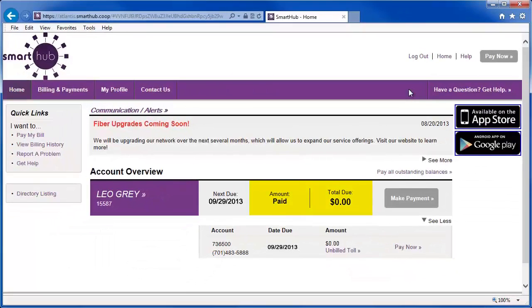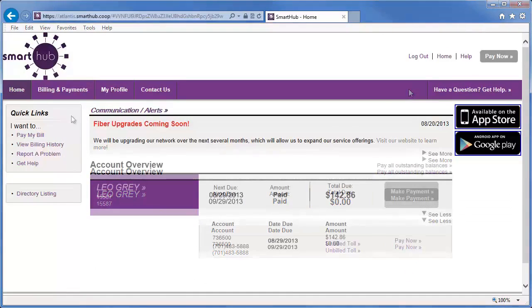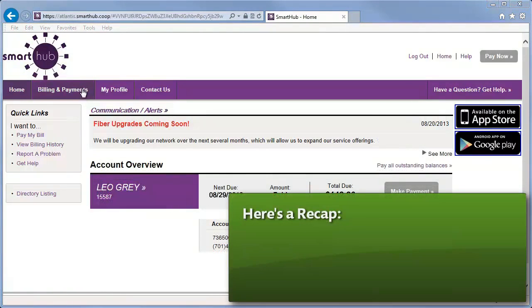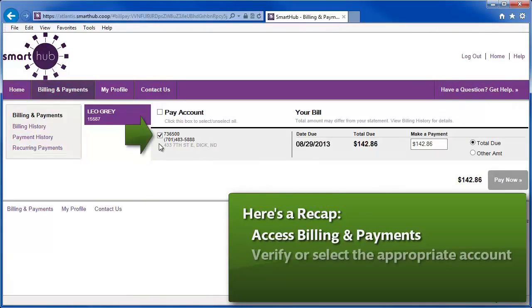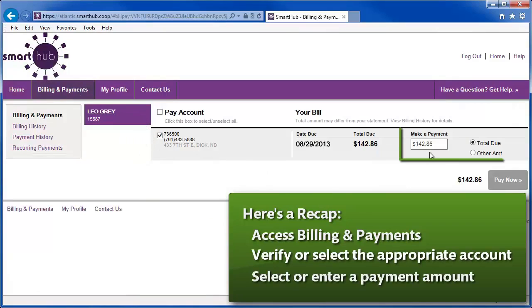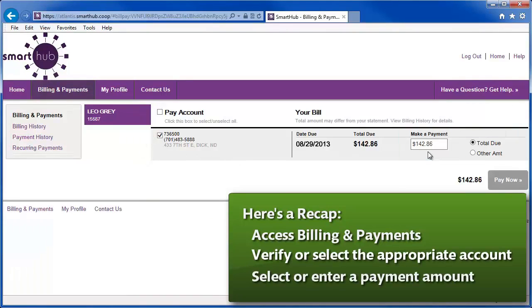Nice! Here's a recap. Access the Billing and Payment screen. Make sure your account is selected and either select or enter a payment amount. Click the Pay Now button.